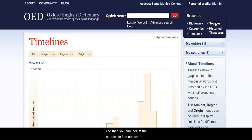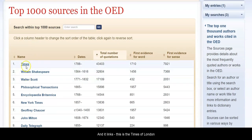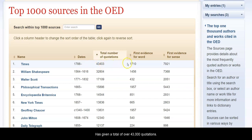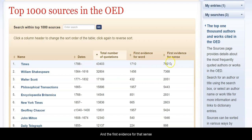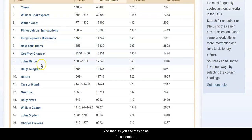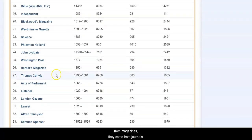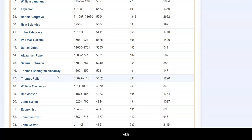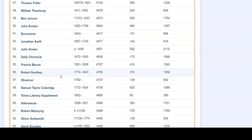You can look at the sources to find out where they're getting this information from. For example, this is the Times of London — the various sources that it used and the dates from which the words came. The Times of London, publishing from 1788 and still today, has given a total of over 43,000 quotations, and has first evidence of a word coming all the way back to 1710, and first evidence for that sense in almost 8,000 words. These sources come from literature, newspapers, magazines, journals, and individuals of note in particular fields — authors, scientists, economists, philosophers.